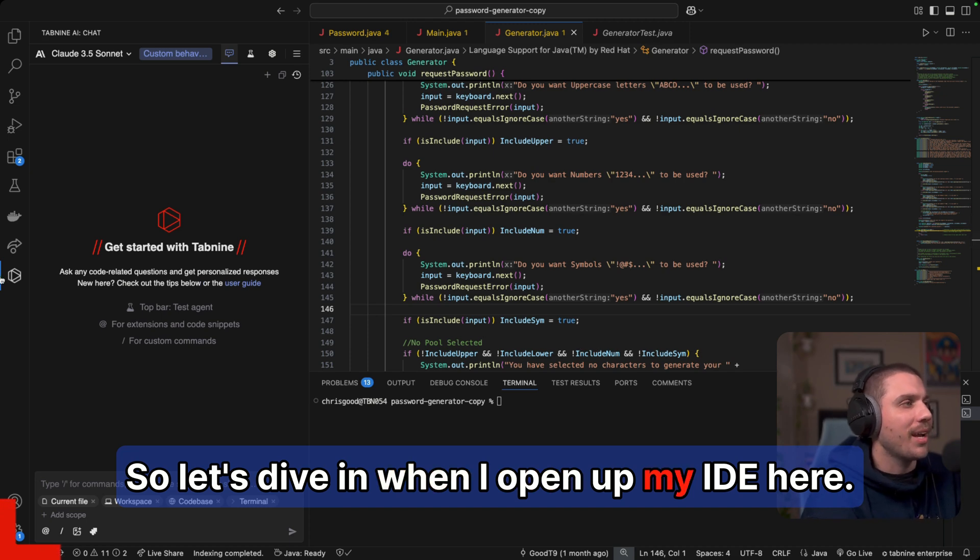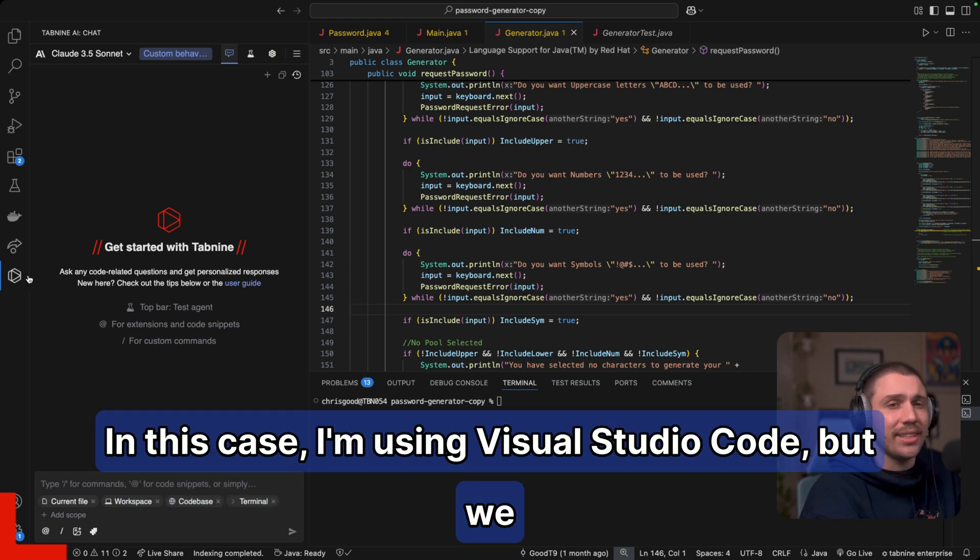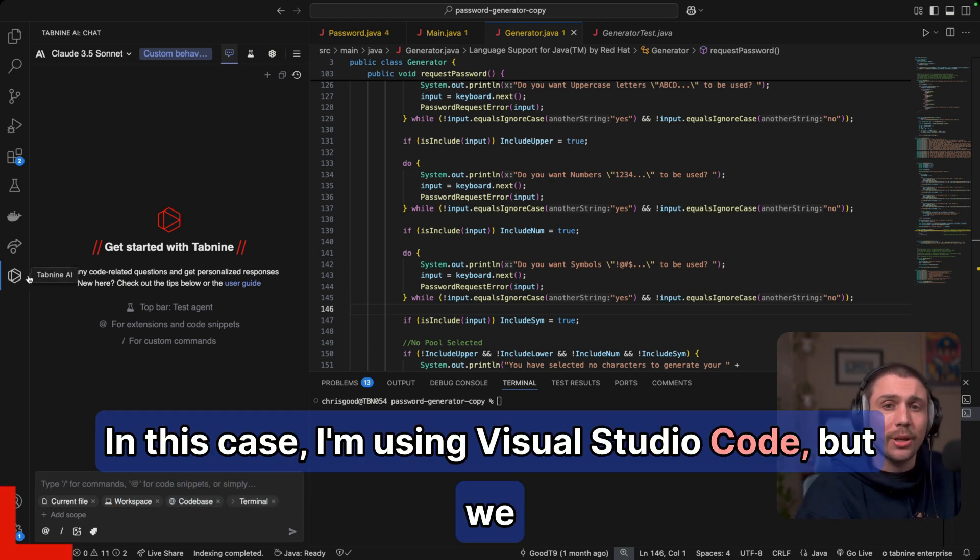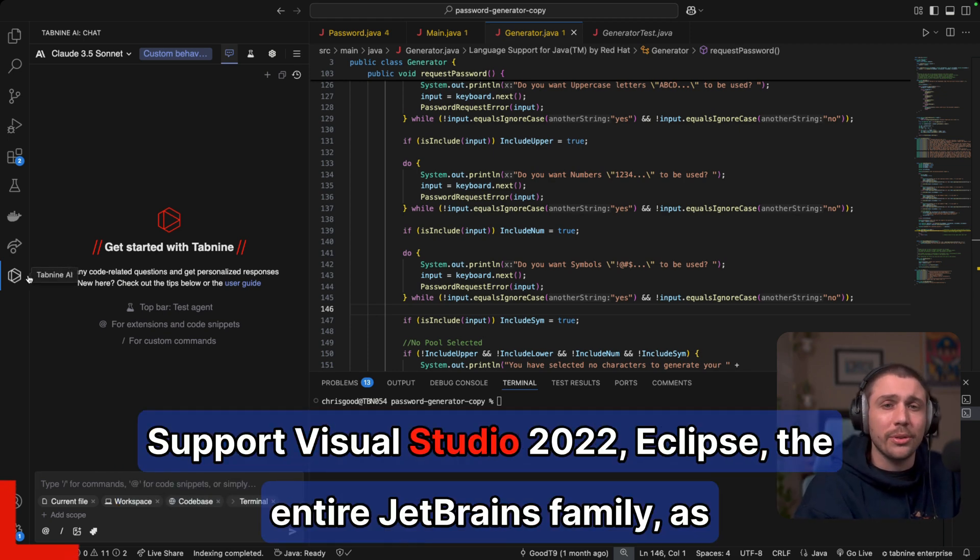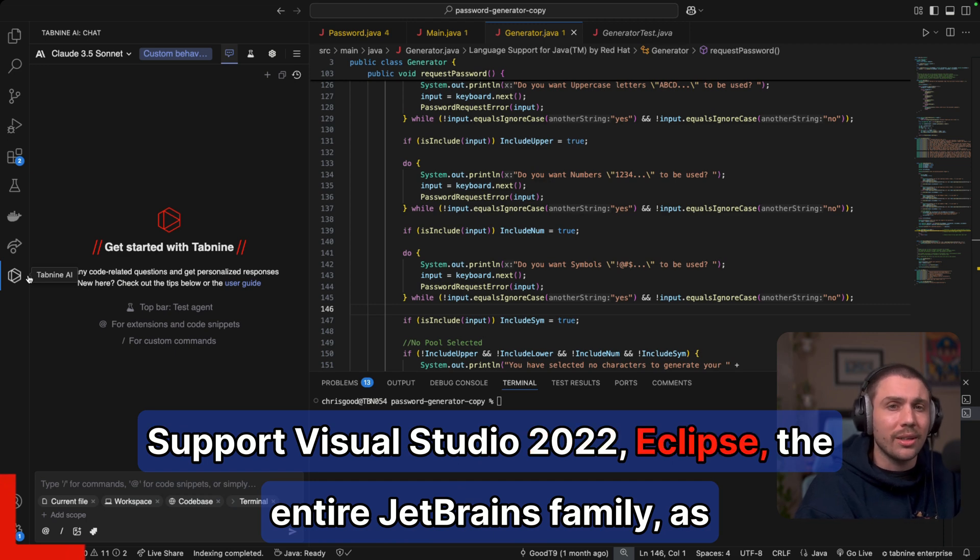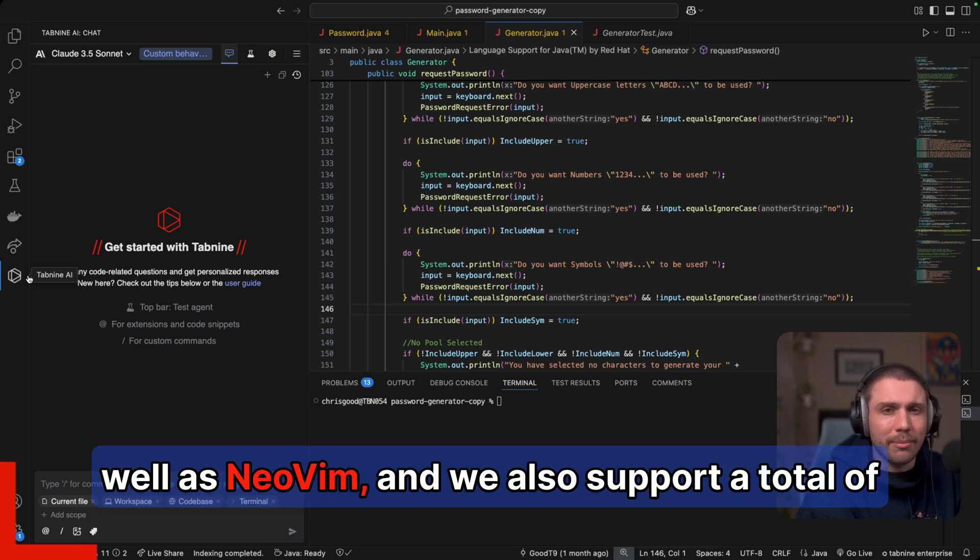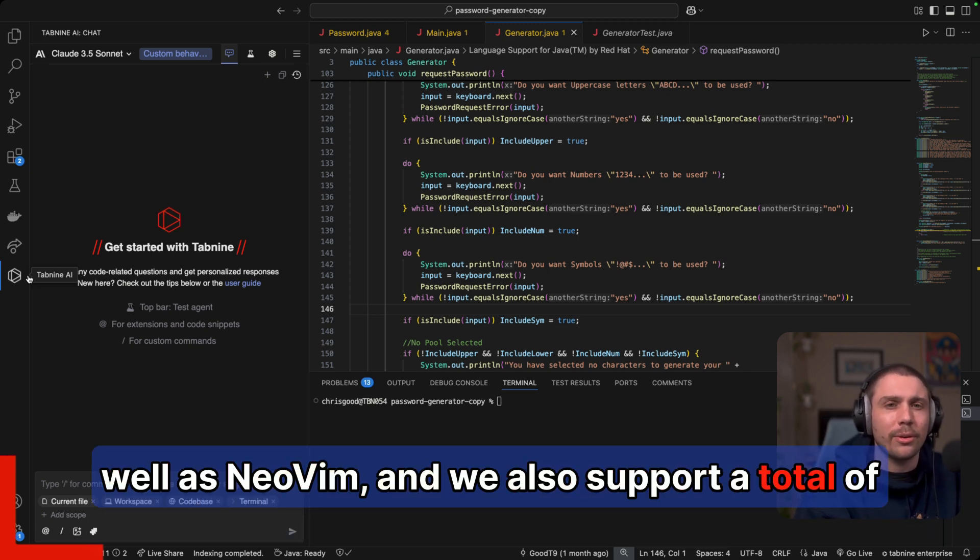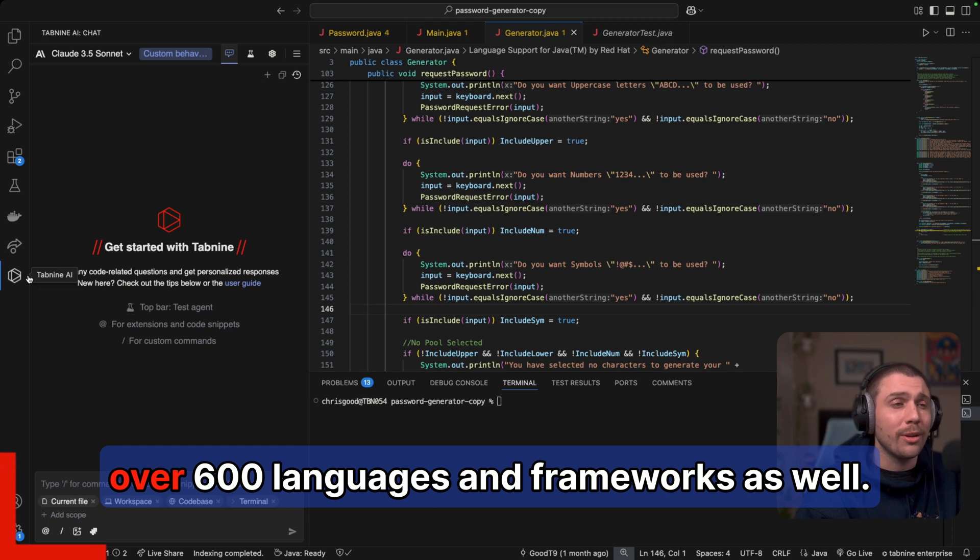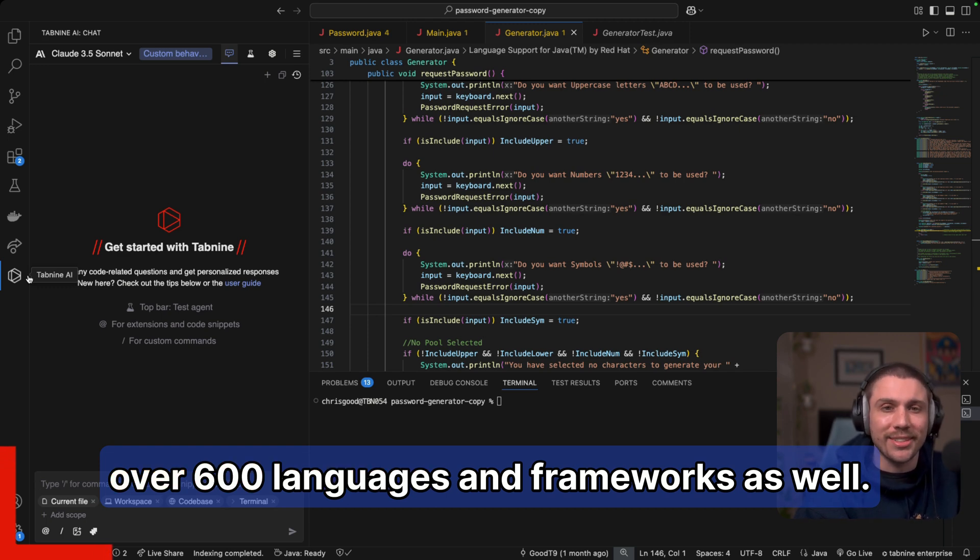When I open up my IDE here, in this case I'm using Visual Studio Code, but we support Visual Studio 2022, Eclipse, the entire JetBrains family, as well as NeoVim. And we also support a total of over 600 languages and frameworks as well.